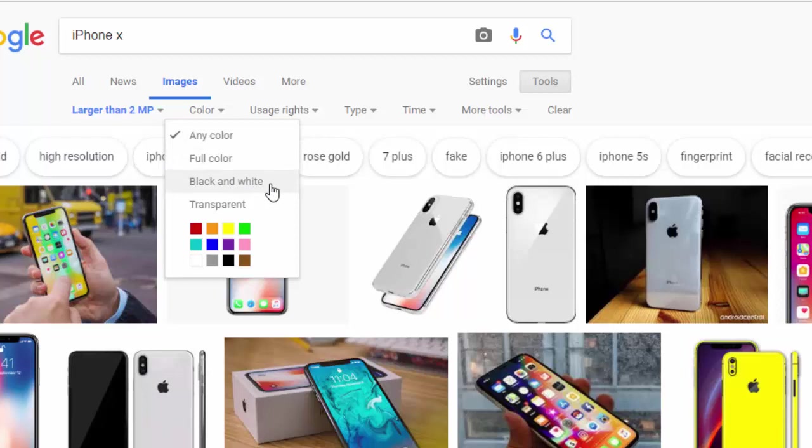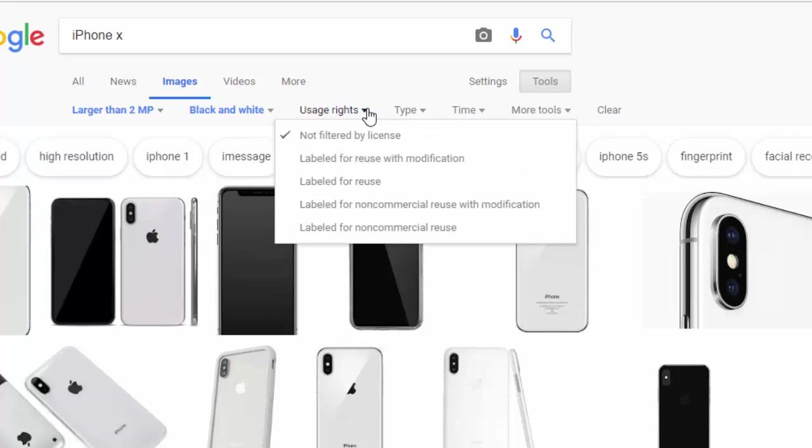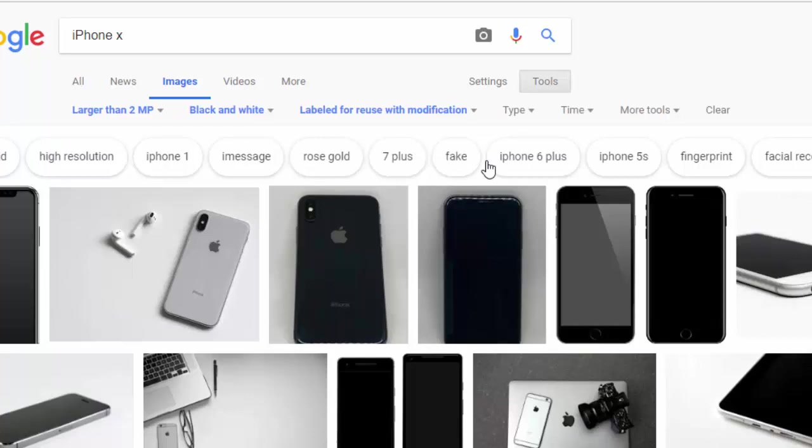I can also change from color to black and white to reveal only black and white photos. Usage rights labeled for reuse without modification.